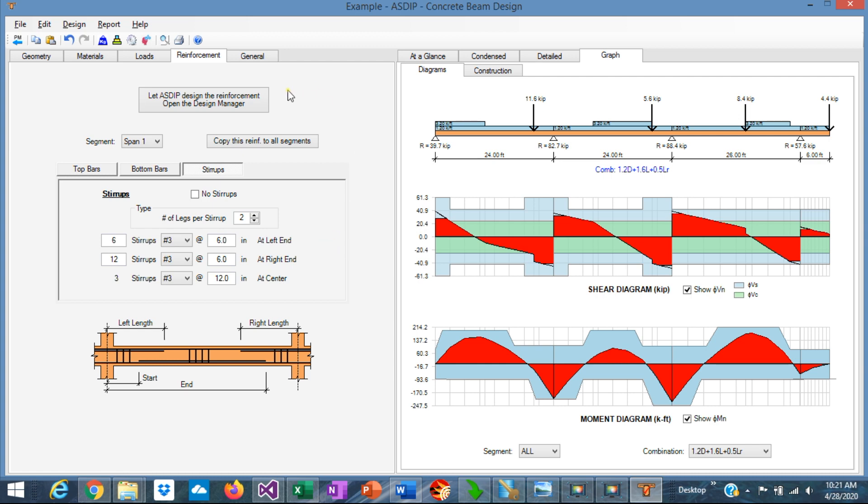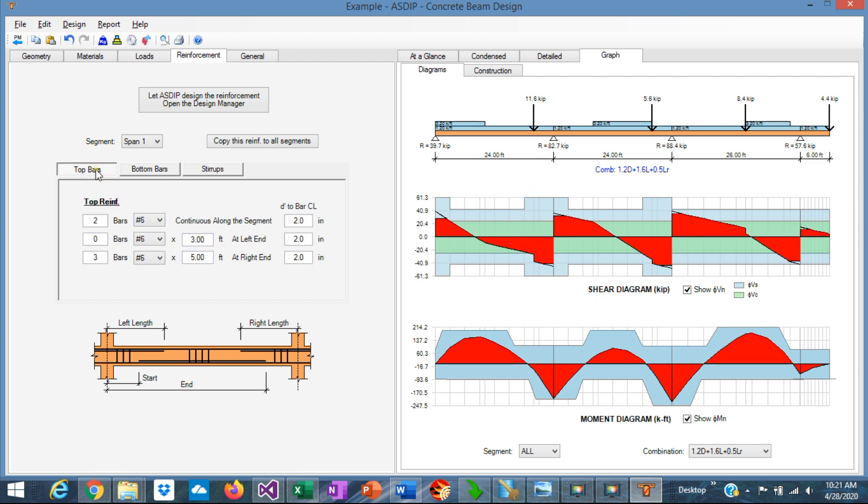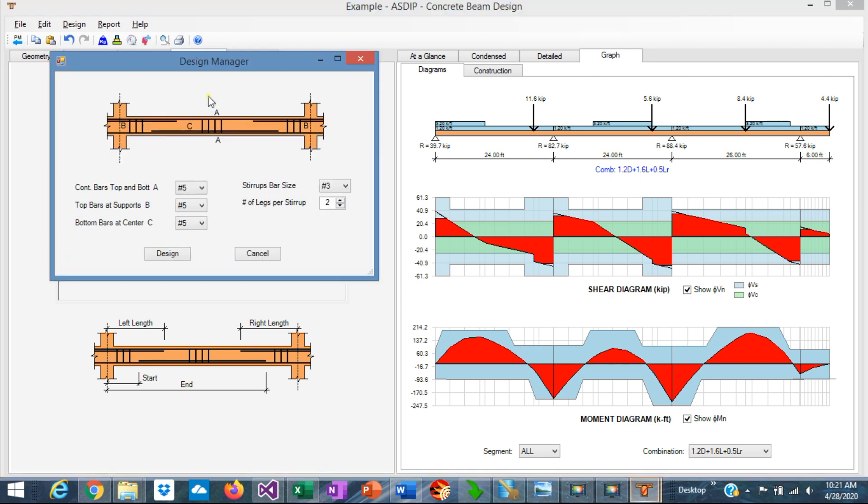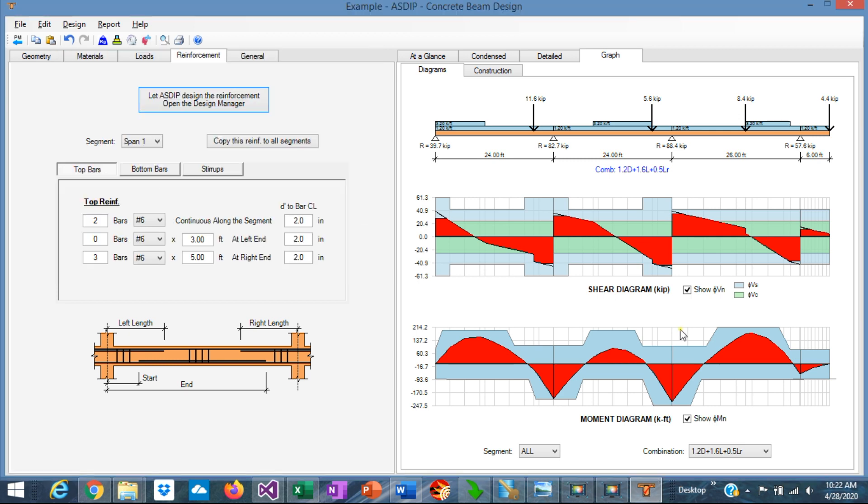To optimize the design, you can either change manually the values here, and changing the spacing of the stirrups or the number of rebars, or you can go to this button. This is the design manager, which, when you enter the preferred rebar sizes, the program calculates the number of rebars, or the spacing of stirrups, for an optimum design. This is what I have done here, and this is an optimum design.